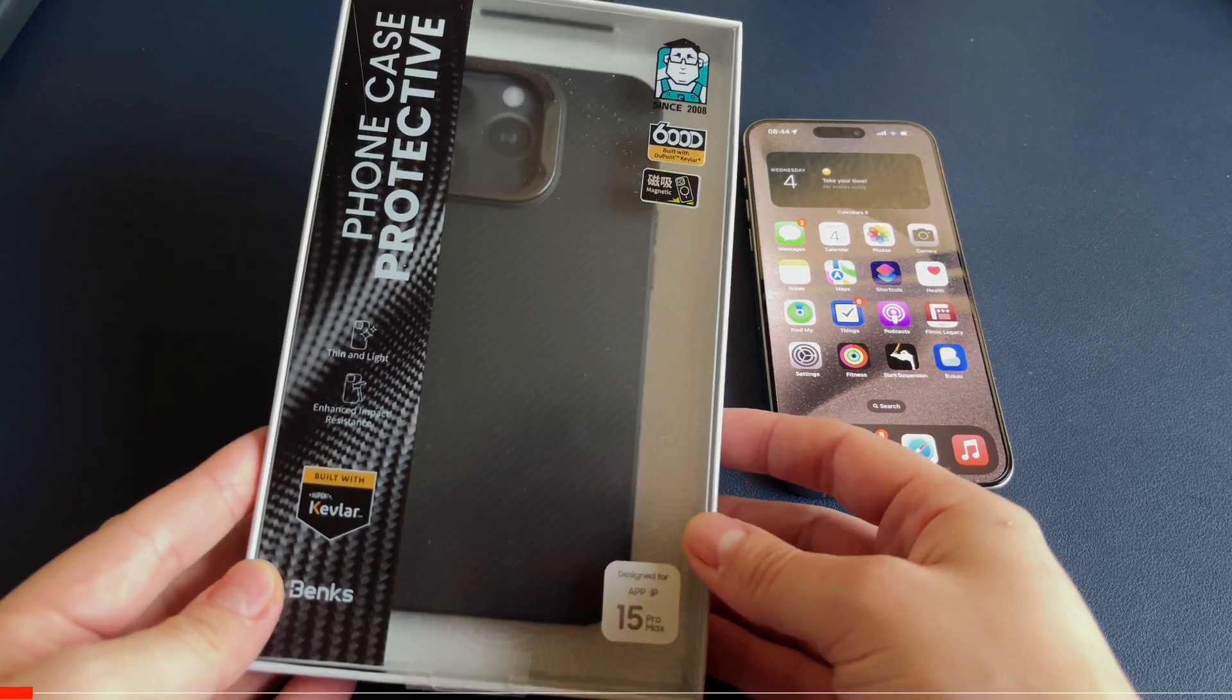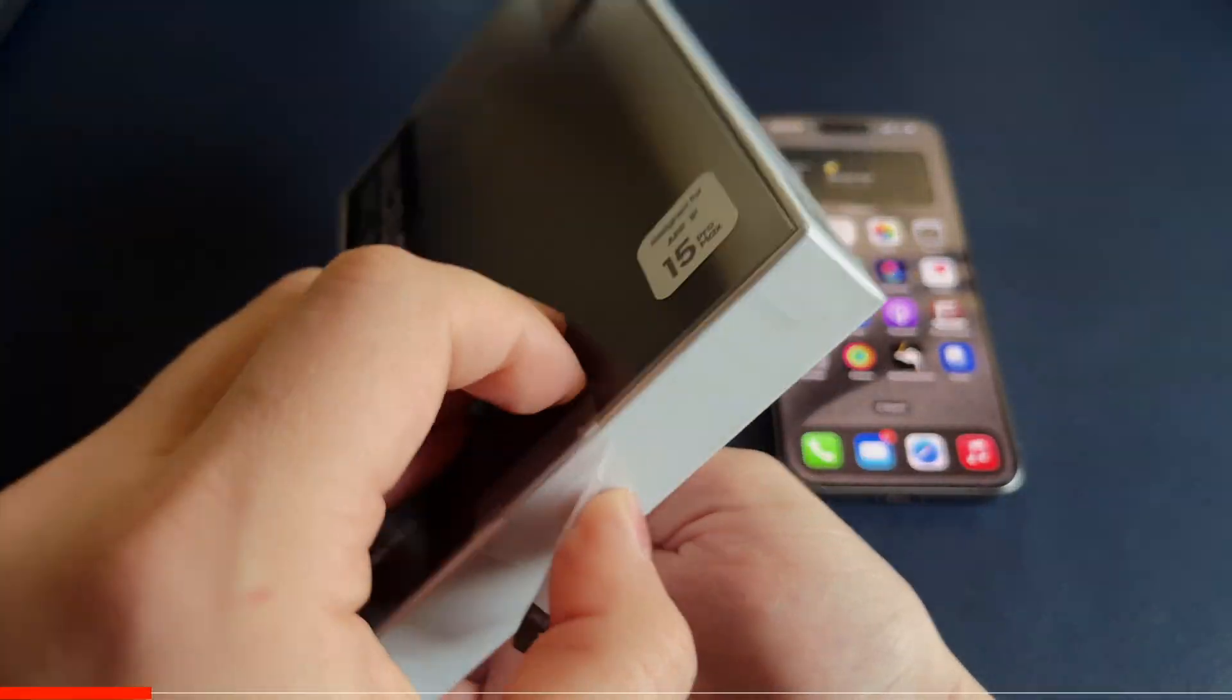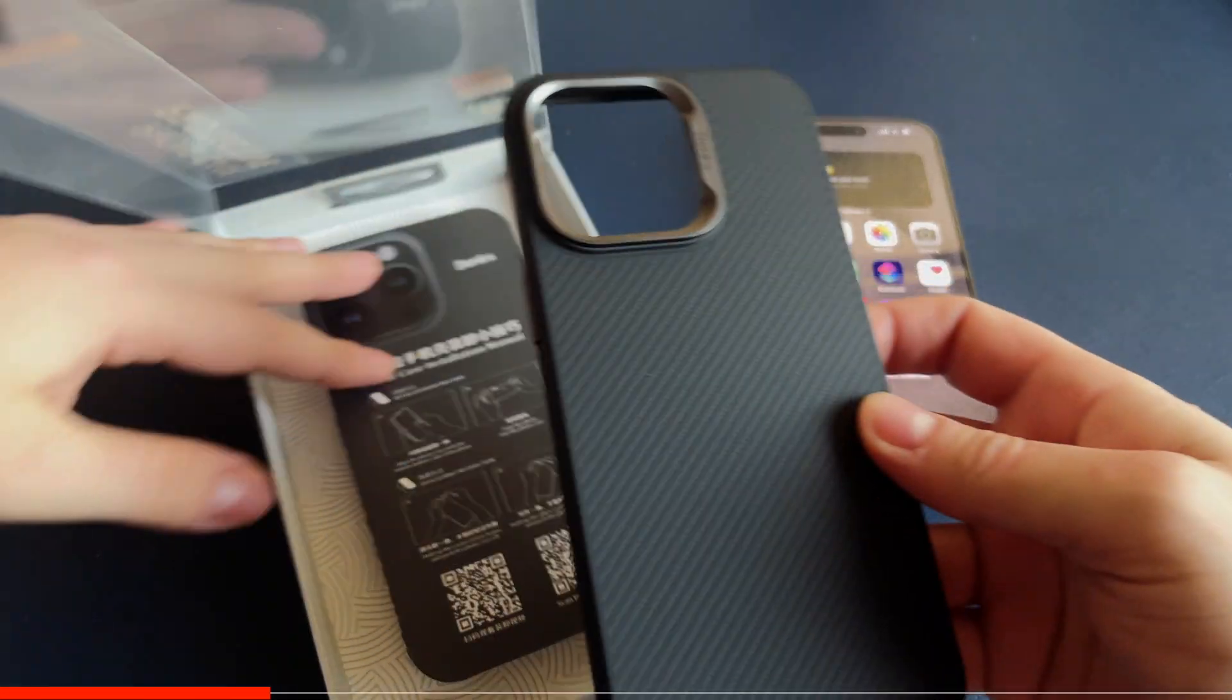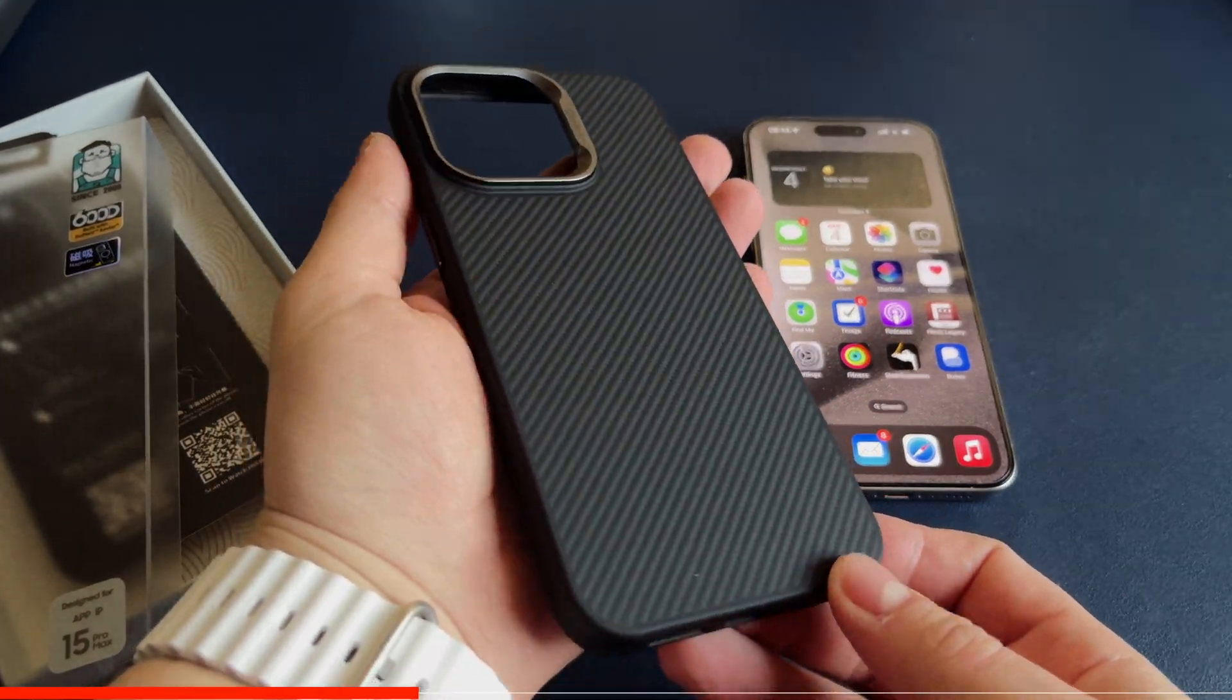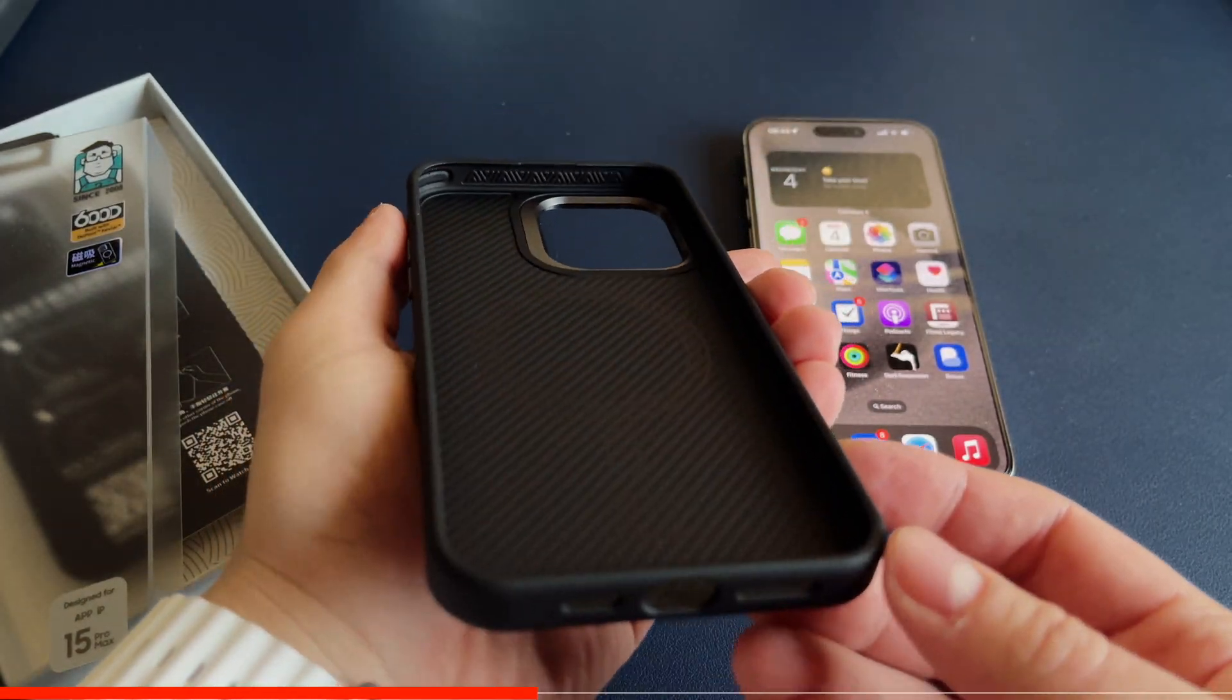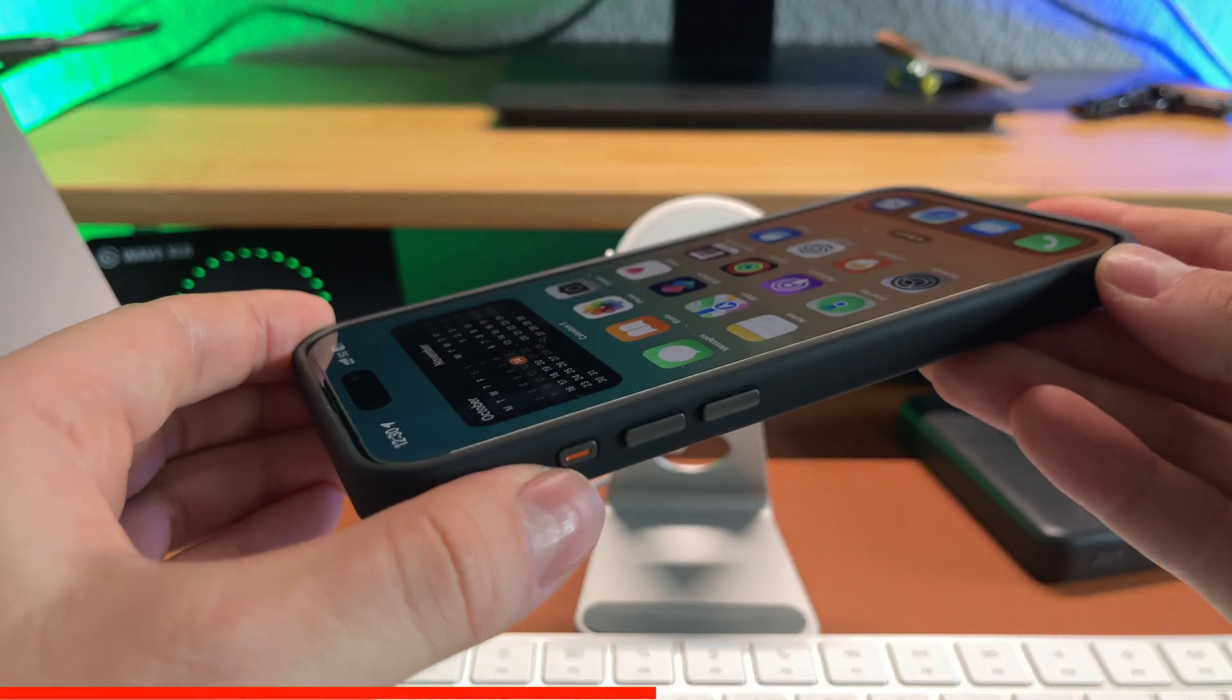But before showing you how to set up the shortcuts menu, a quick minute for our today's sponsor Banks. Guys, I think I just found the perfect case for my iPhone 15 Pro Max. It's called Banks MagClap Armor Pro and it's made from genuine 600d Kevlar, the same Kevlar you'll find in a bulletproof jacket, which makes this case extremely light and solid.